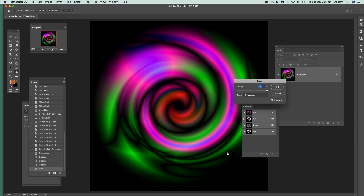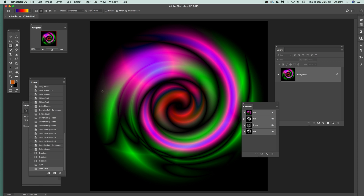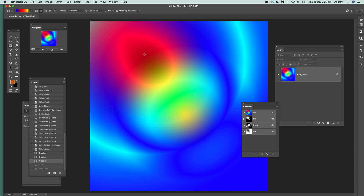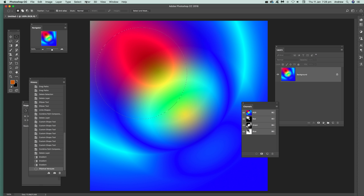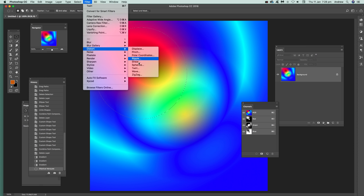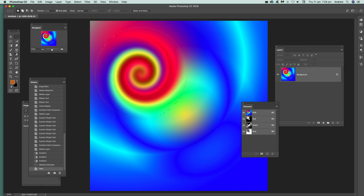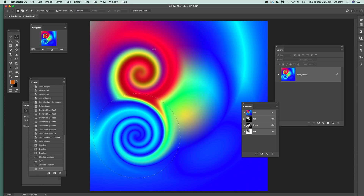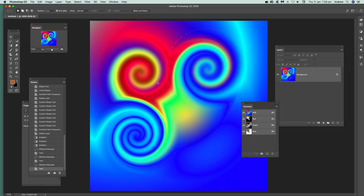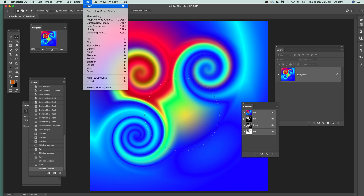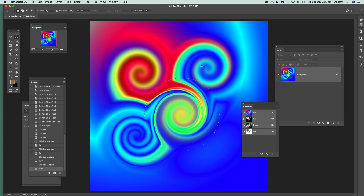Difference mode is another option to create some very interesting designs very quickly. To work around the limitation of the fixed center point, you can use a selection — just draw a selection, go to Filter, Distort, Twirl, and apply it there. Then move the selection somewhere else and apply the filter again with different settings. You can use different selections as well to create some very interesting twirl effects.